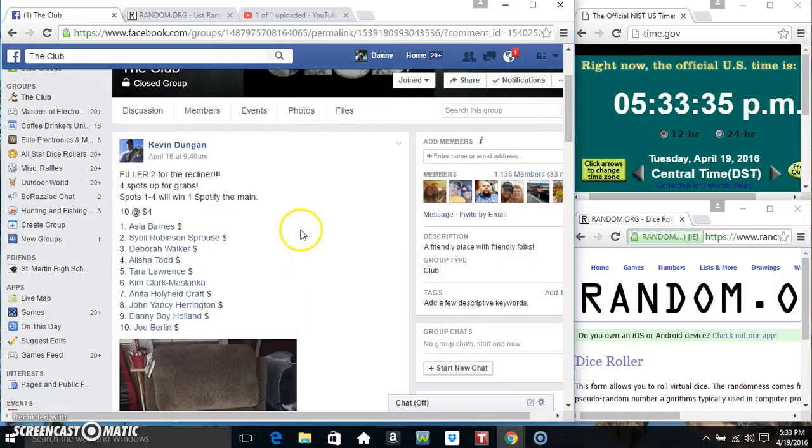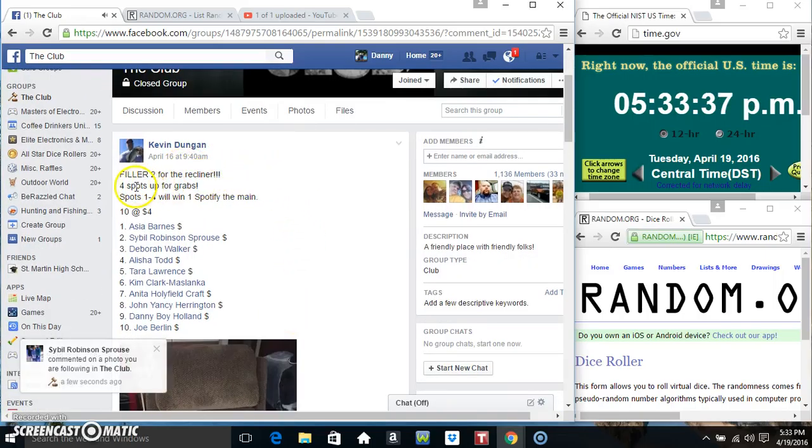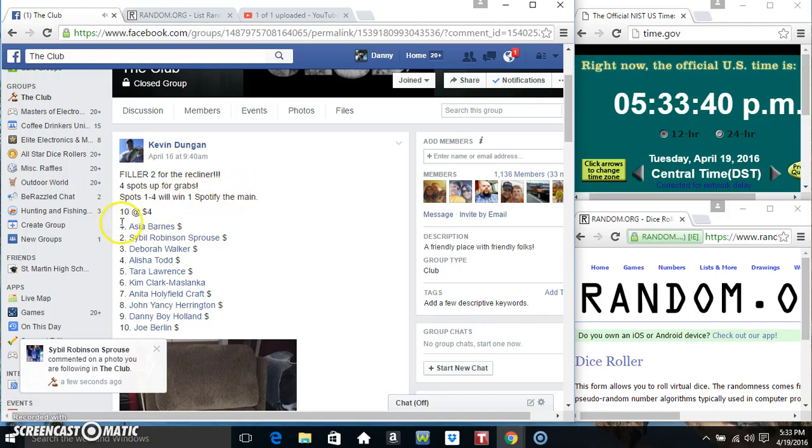Everyone, this is filler number two for the recliner for Mr. Kevin Duncan. Spots one, three, four - each get one spot on the main ten at four.